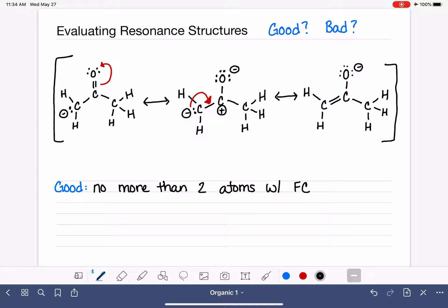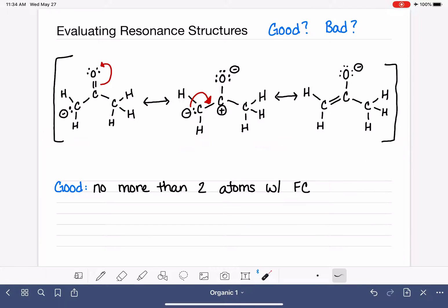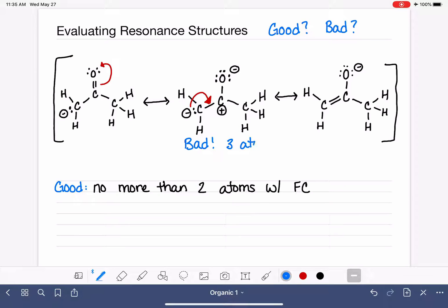Looking at the three structures we drew for this particular molecule, right away we can see that the structure in the middle is a bad resonance structure because it has three atoms with formal charges. That's a lot of atoms to be in a bad bonding environment, so three atoms with formal charges makes that resonance structure bad.